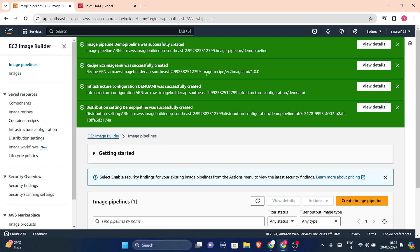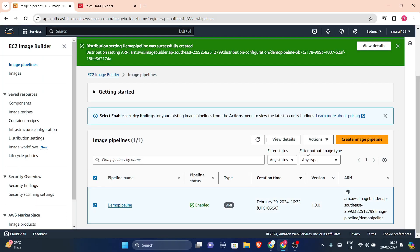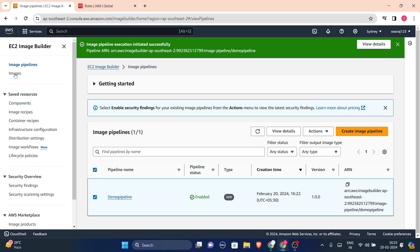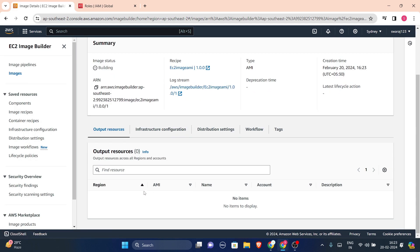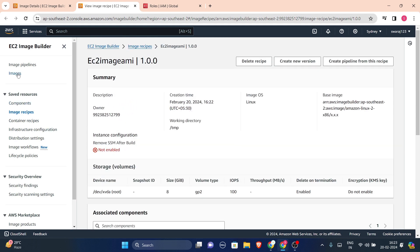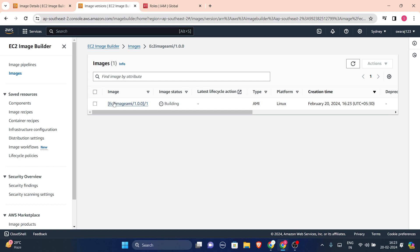I've clicked create pipeline and the pipeline is successfully created. Now I'll select the demo pipeline, go to Actions, and run the pipeline. The pipeline execution is now in progress. I can view the details — the recipe and components I added are visible. Under images, I can see 'ec2-image-ami' is here. Clicking it shows the image status is 'Building'. This might take half an hour or more.